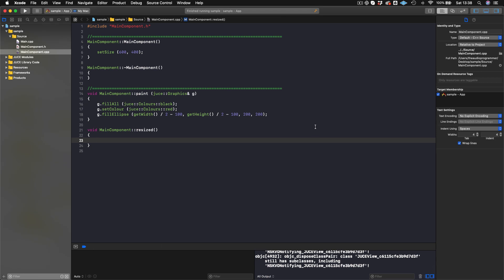What if we wanted to draw something else on the screen? We have this concept called child components, which are other components just like the component we're in right now. We can actually add them. If we think of the main component as our parent or background component, then everything else is going to be a child component that goes inside the main component.